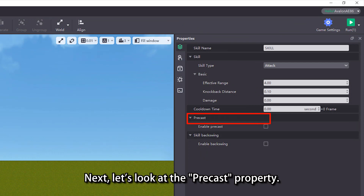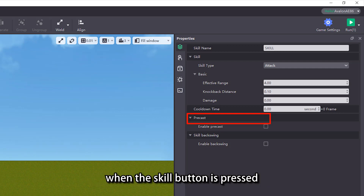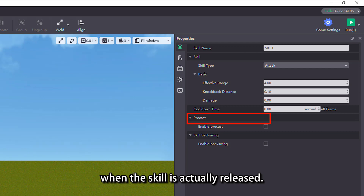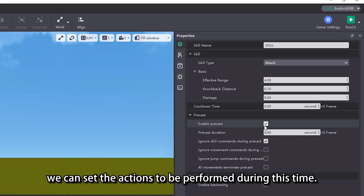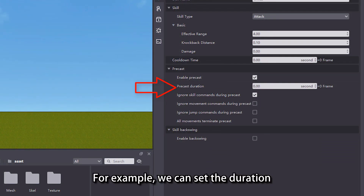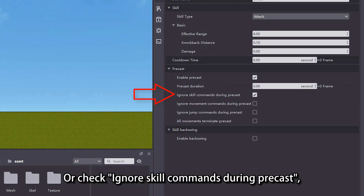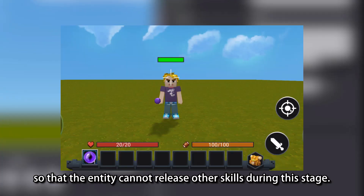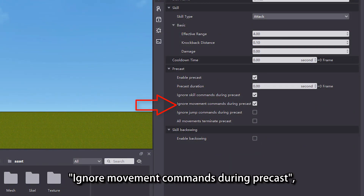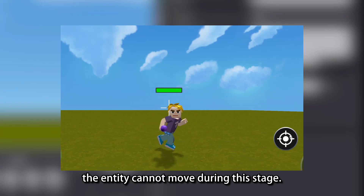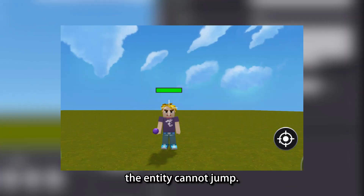Next, let's look at the precast property. Precast refers to a preparation stage by the player entity from the time point when the skill button is pressed to the time point when the skill is actually released. When we check the enable precast checkbox, we can set the actions to be performed during this time. For example, we can set the duration of this stage in the precast duration property. Or check ignore skill commands during precast, so that the entity cannot release other skills during this stage. Similarly, if we check ignore movement commands during precast, the entity cannot move during this stage. If ignore jump commands during precast is checked, the entity cannot jump.